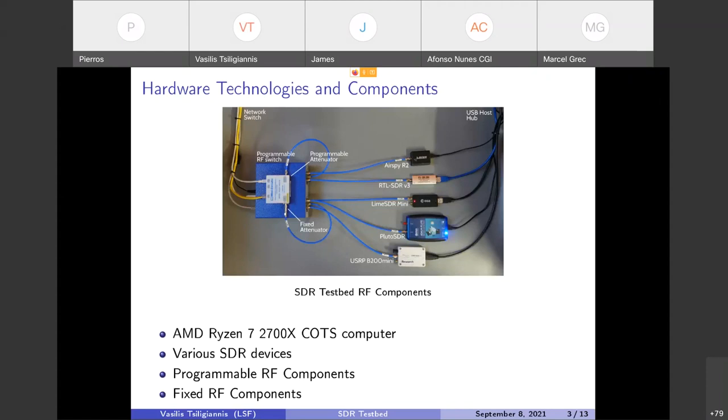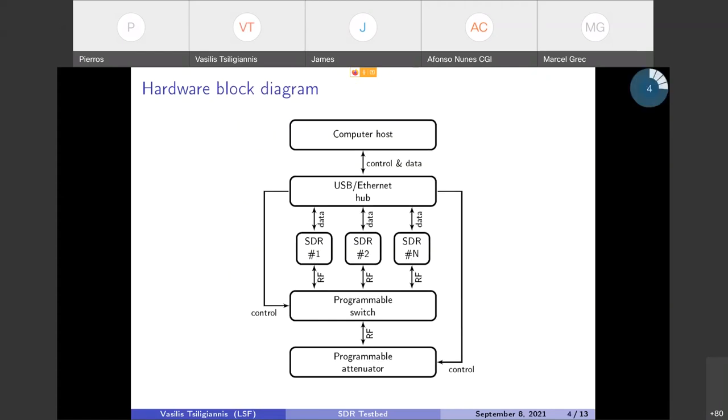Attached on it there were various SDR devices through programmable and fixed RF components and fixed cables, attenuators, etc. This is a hardware block diagram of the testbed. The SDR devices and the programmable switch as well as the attenuator are all connected to either USB hub of the host or an Ethernet switch leading to the Ethernet port of the computer host.